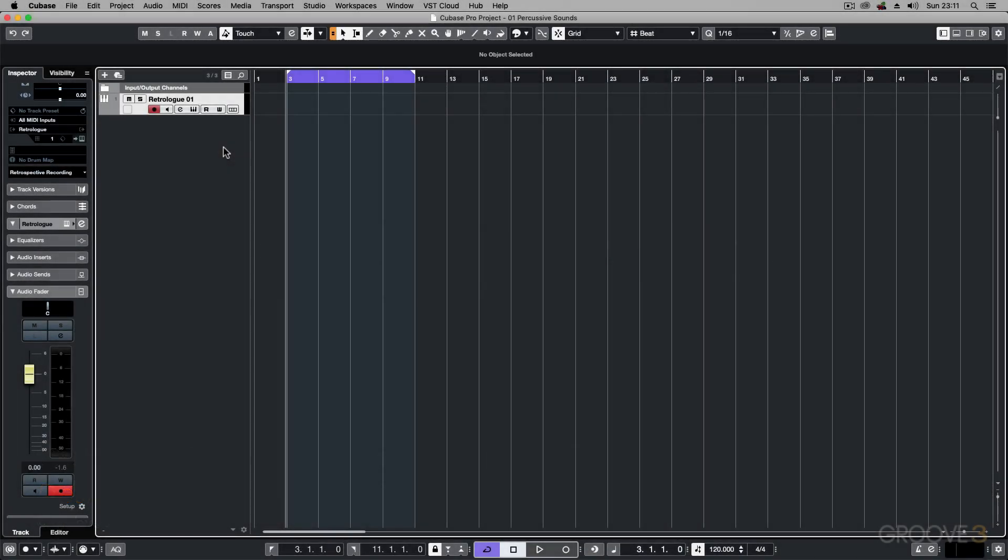Hi everyone. Welcome to the series on doing your sound design in Cubase. Through this series I'm going to show you how you can create your own sounds and instruments with the stock instruments and effects.